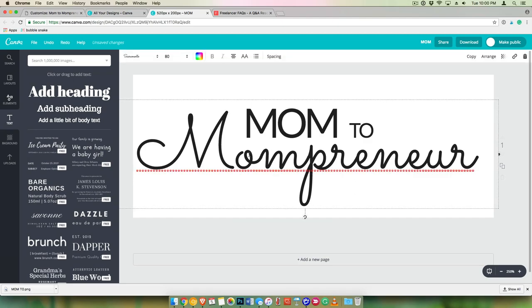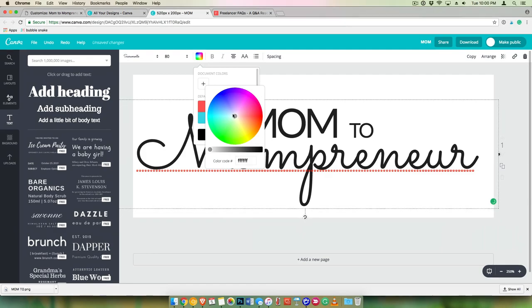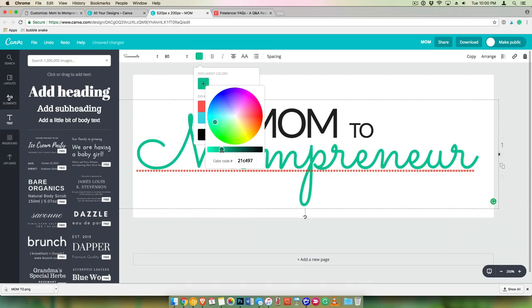All right, so let's make Mompreneur a brand color and we'll make that like, I don't know, I have some kind of green that I have on my blog there.